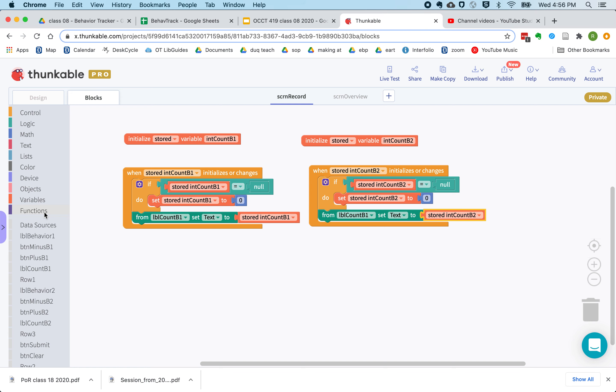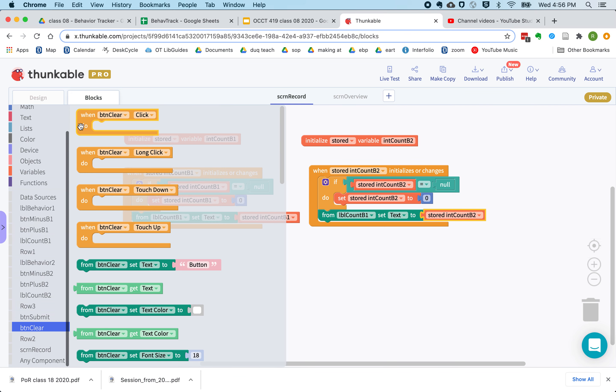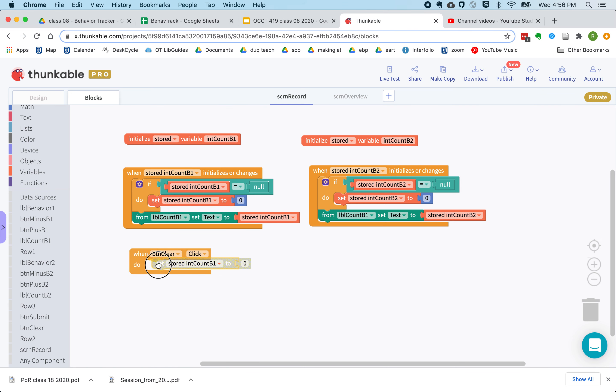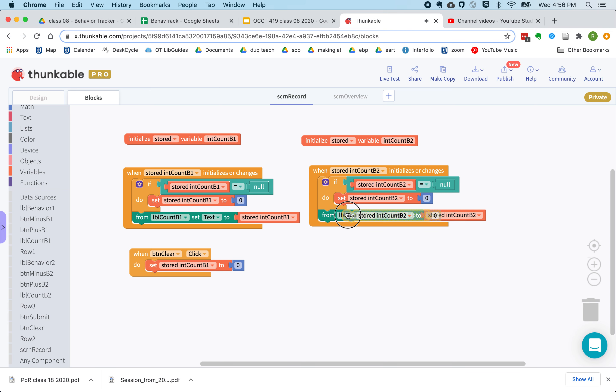And now final thing we're going to add is our button clear. When that's clicked, we want to set both of these counts back to zero.